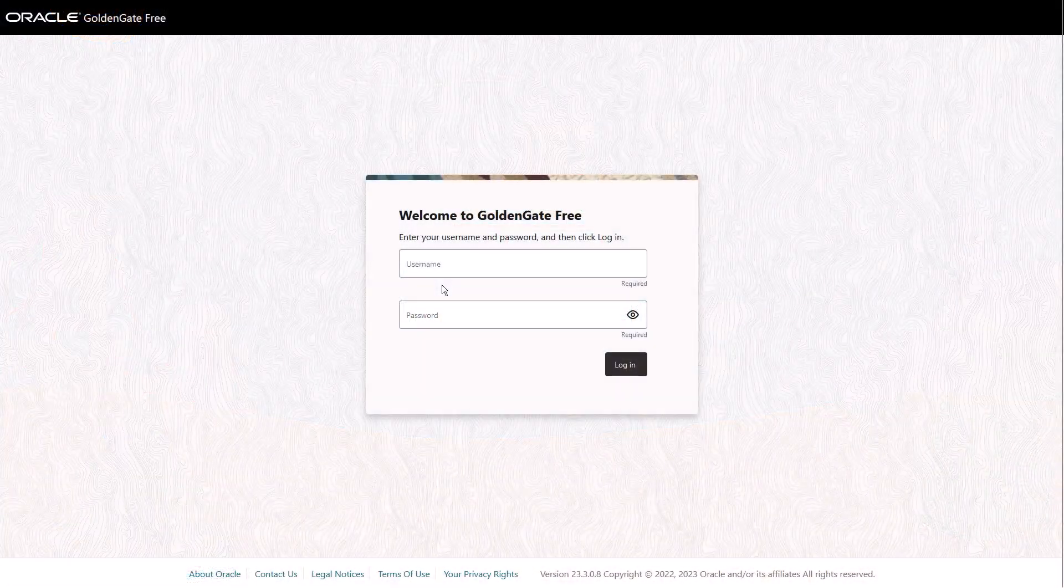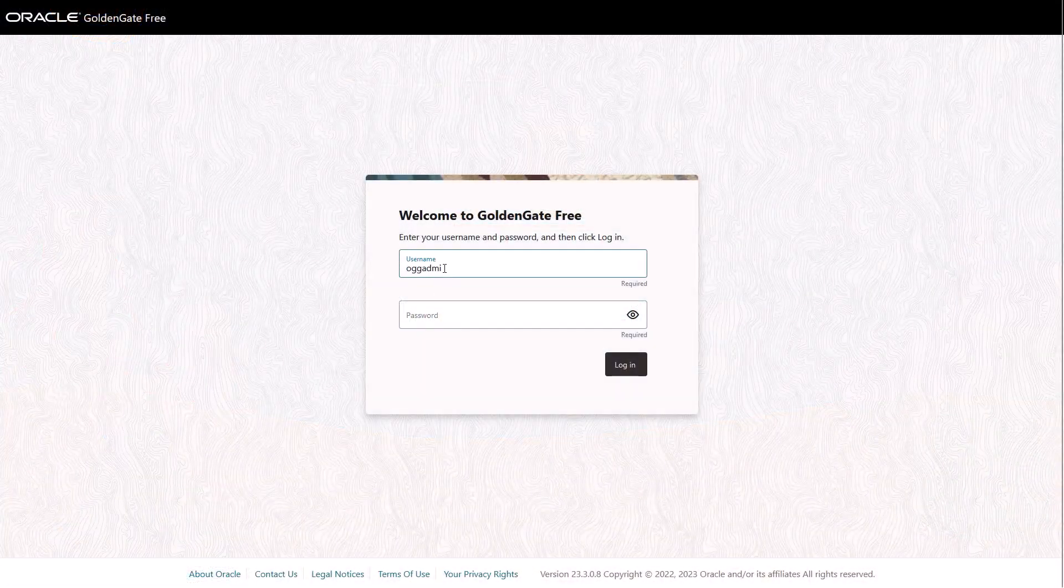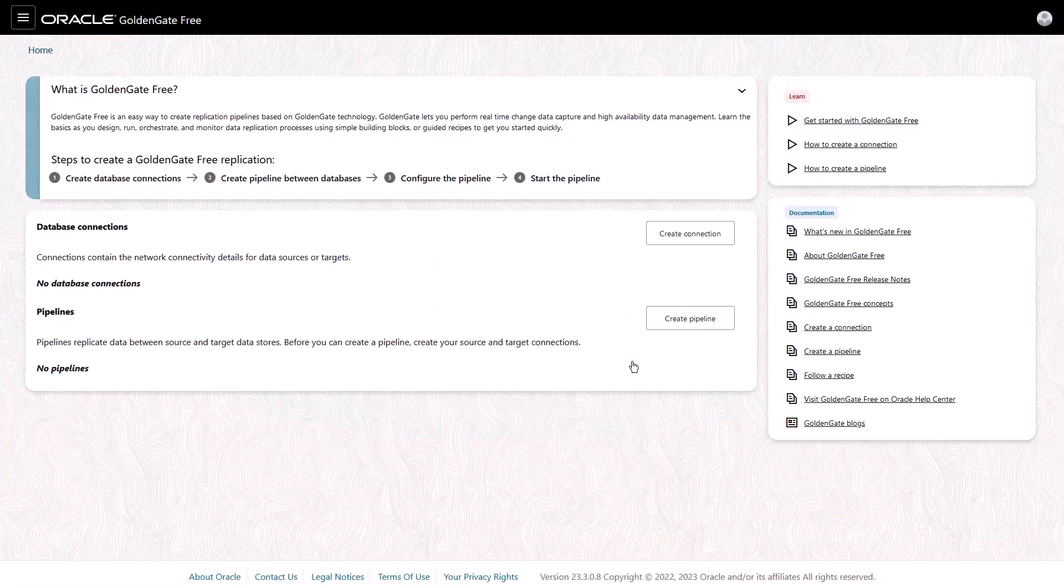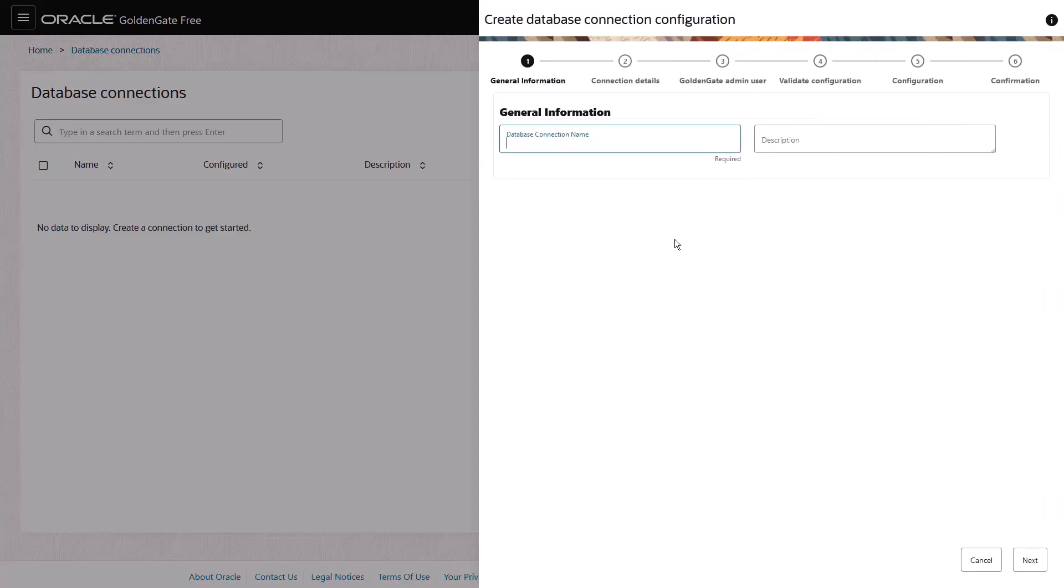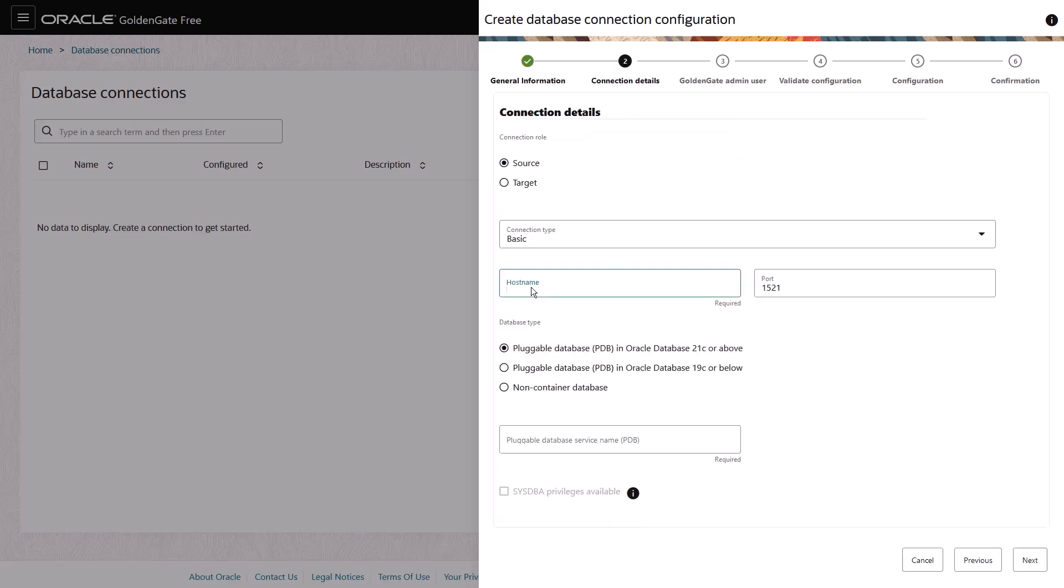Let's take a look. After you log in, create a connection to get started. GoldenGate Free supports a variety of Oracle Database versions, including Oracle Database 23AI Free.